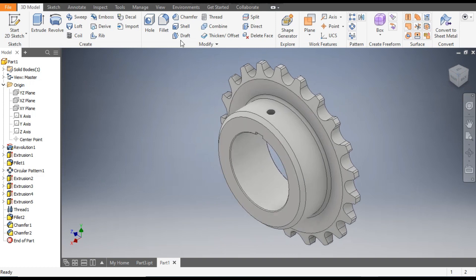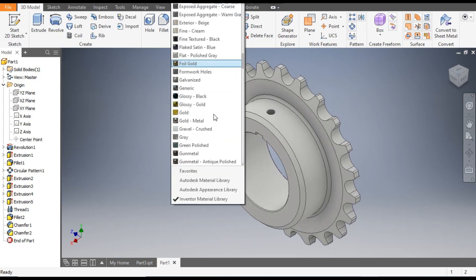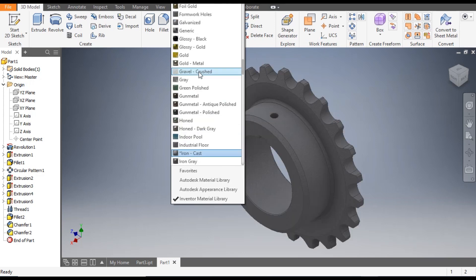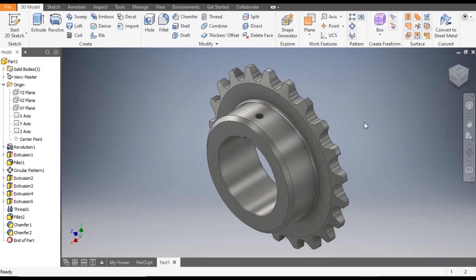Now you can assign a material — you can take Galvanized from here. So this was a basic tutorial on how to make a sprocket in Autodesk Inventor 3D. I hope you liked the video. If you did, please hit Like and subscribe to the channel for more such videos. Thank you.